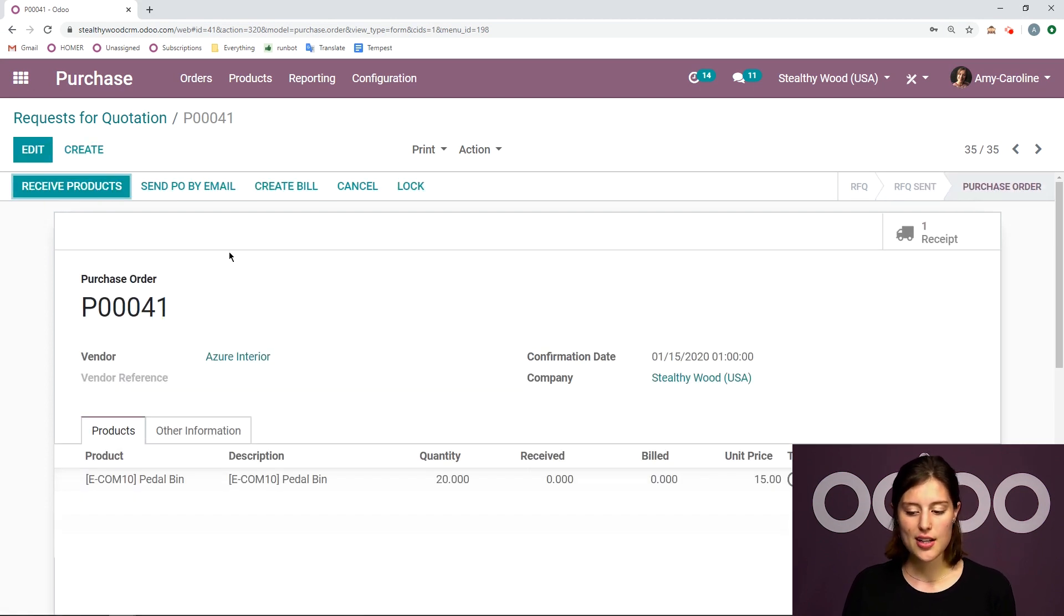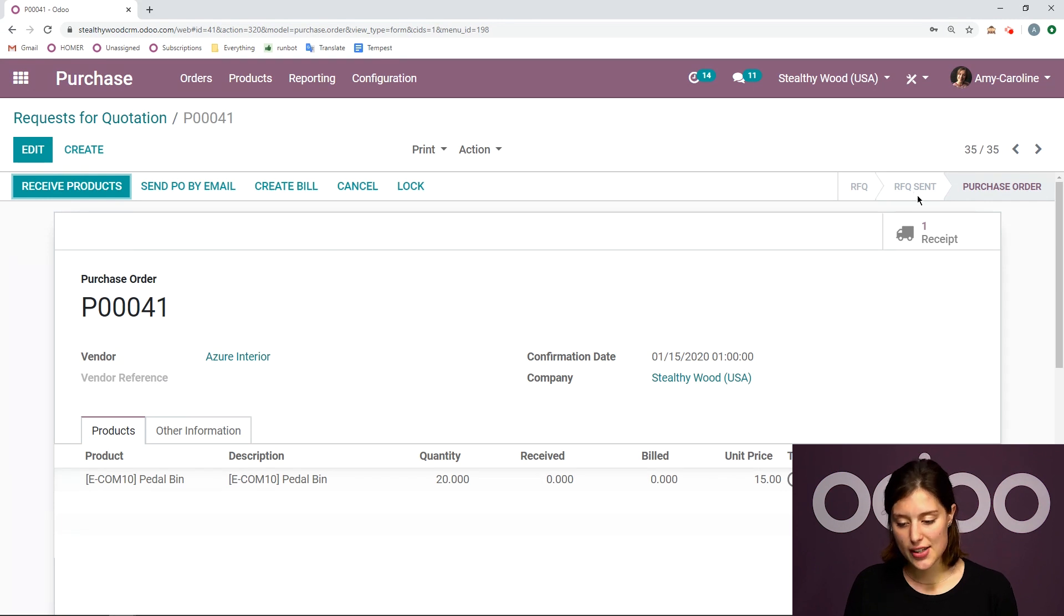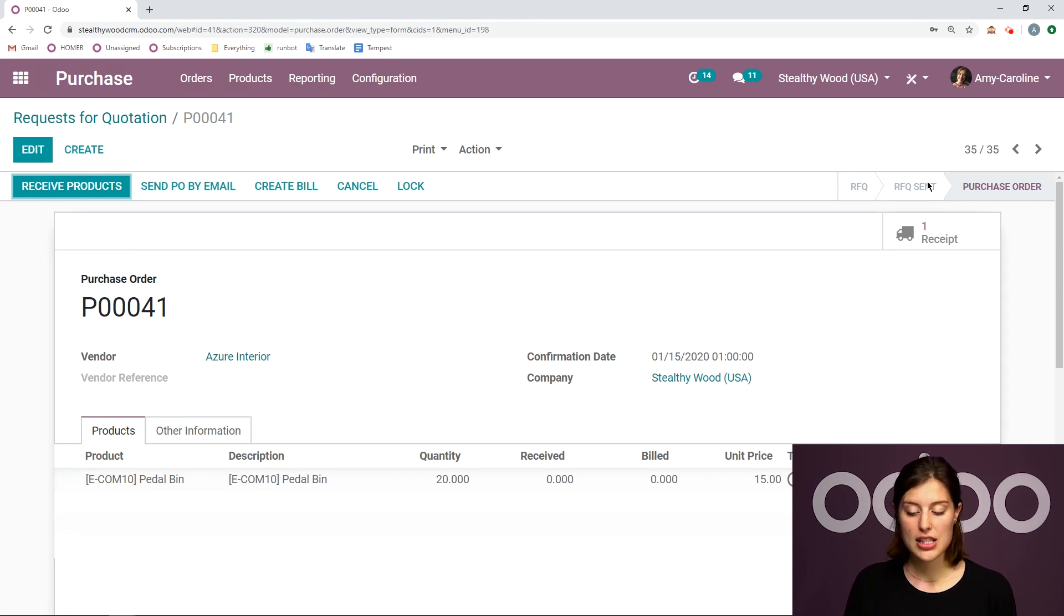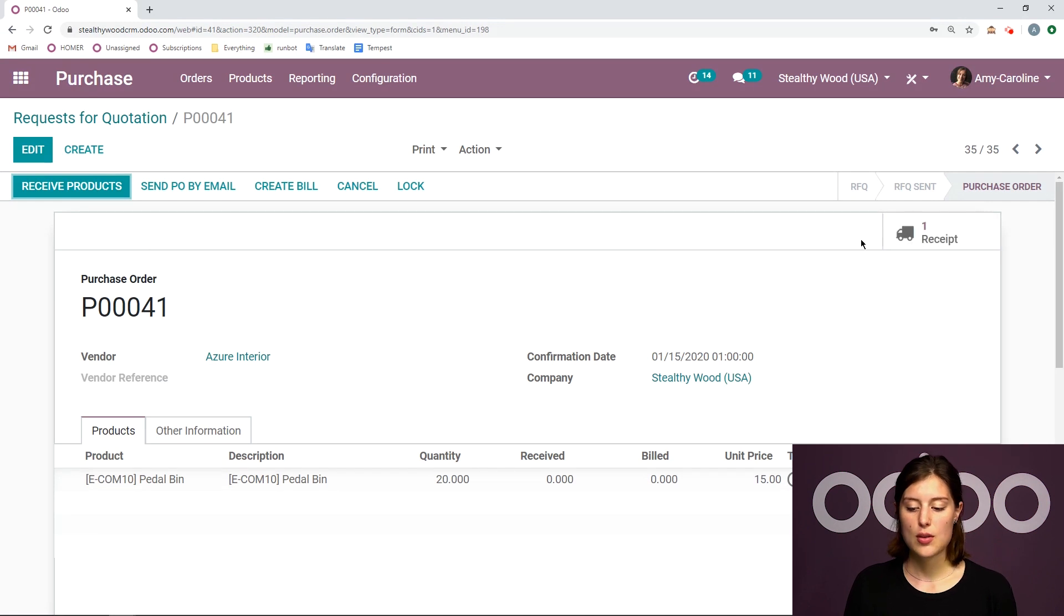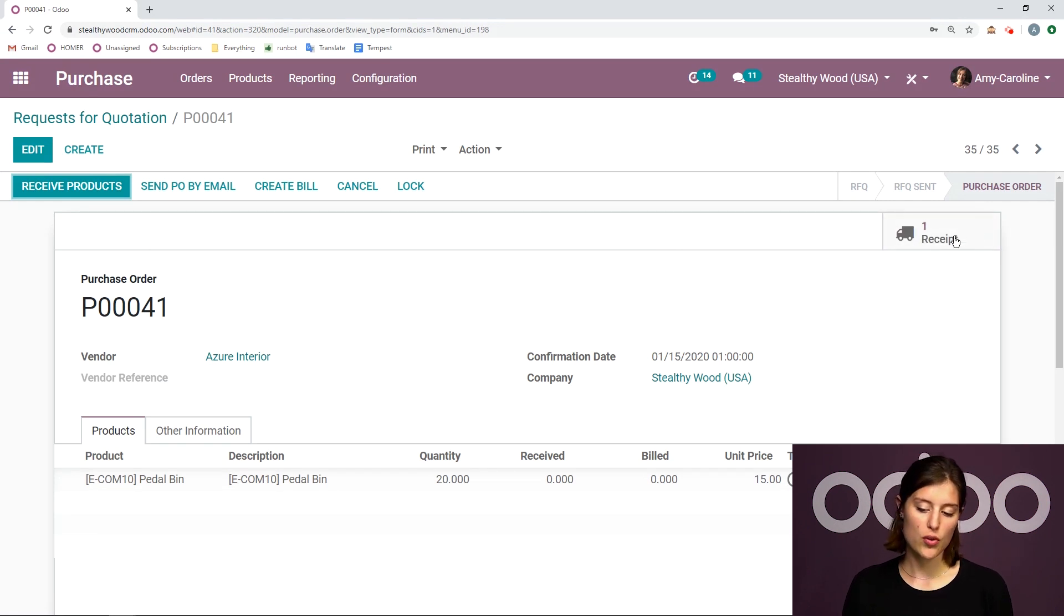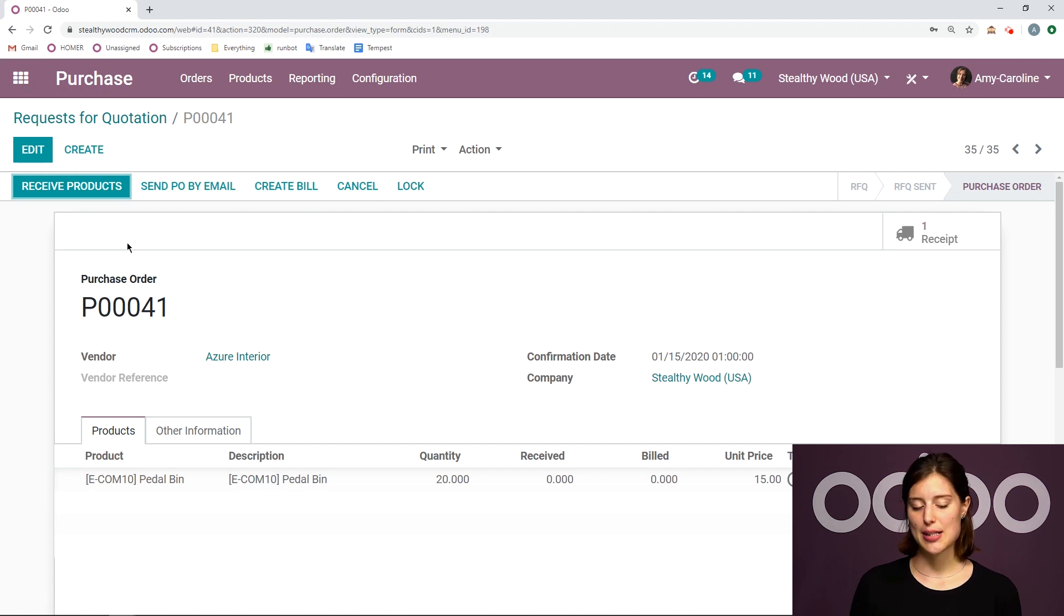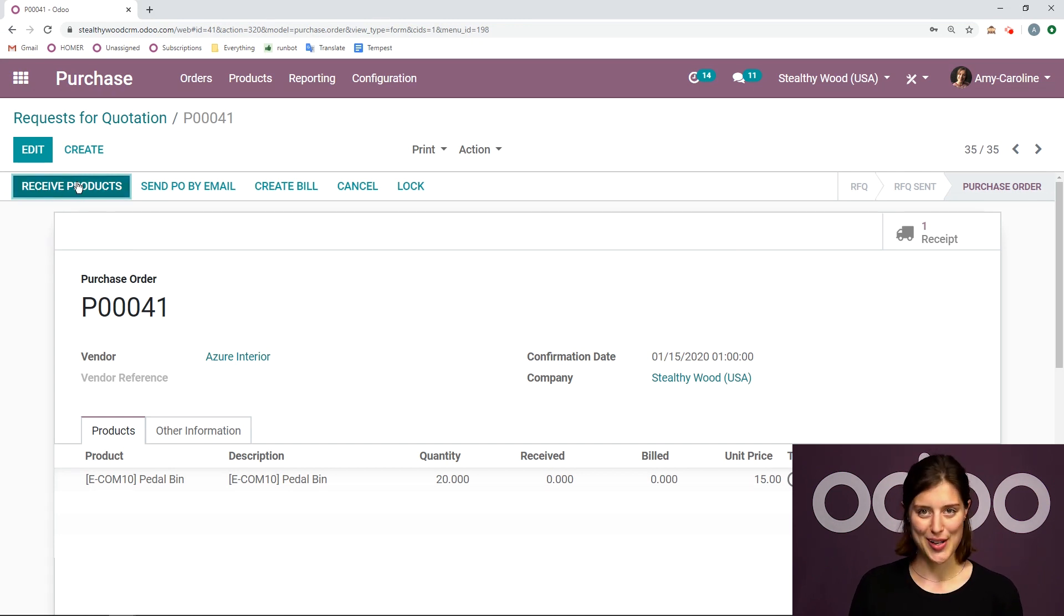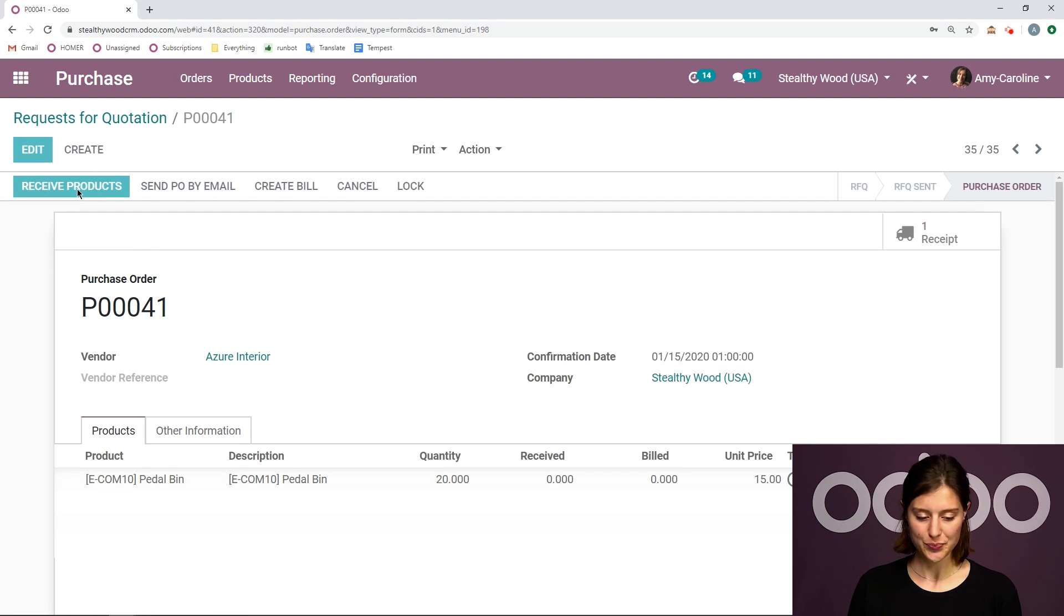Alright, once we click on confirm order, we're going to see a status change again from RFQ sent to purchase order. And then a receipt will be created, which we see in the corner right here. But we're going to be able to receive the products simply by clicking on the button receive products. So let's click here.